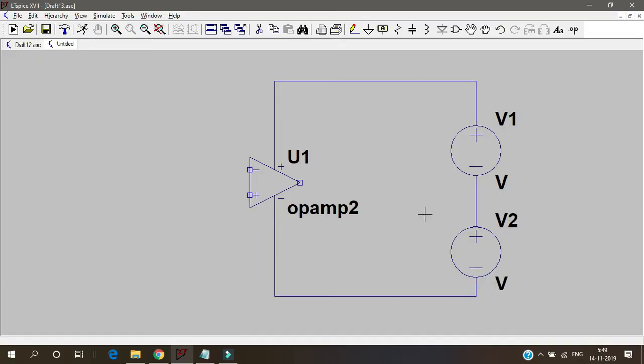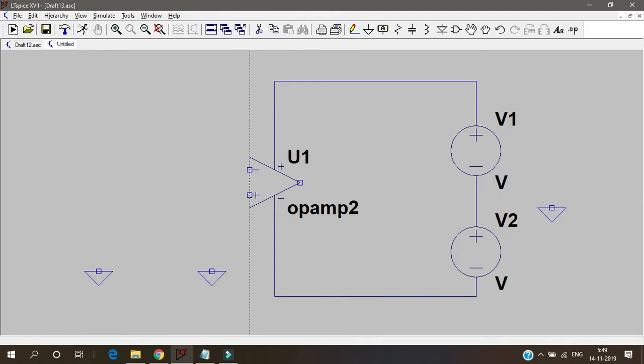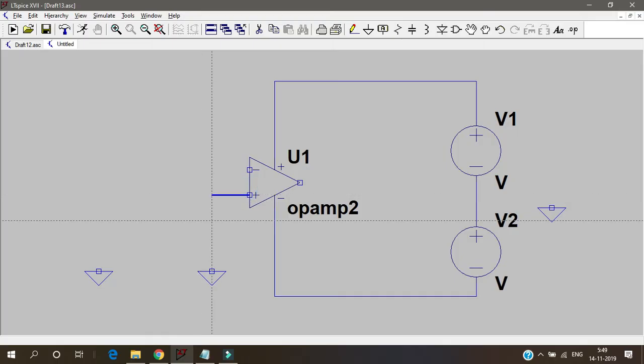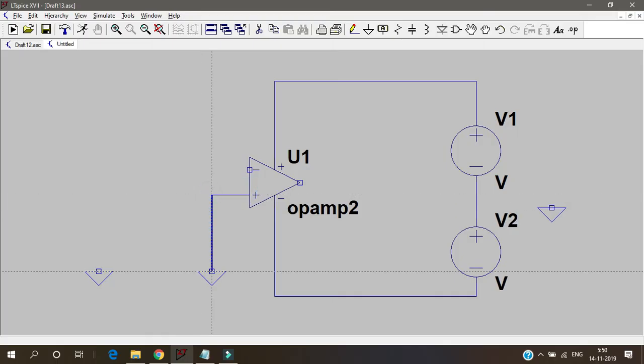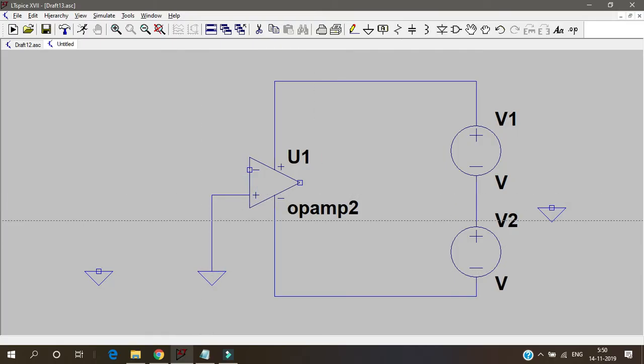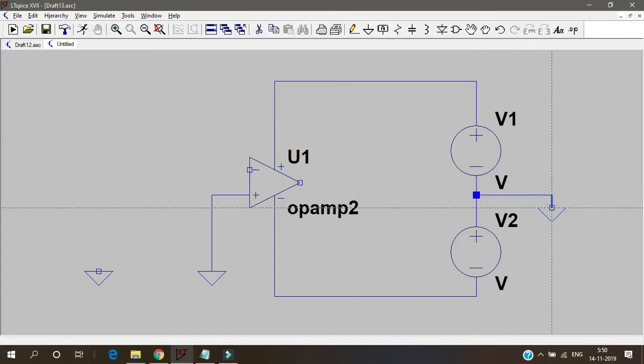And then I'll ground it exactly here. And I need a ground for supply also and the positive terminal also. Because we can short them but still it's fine.